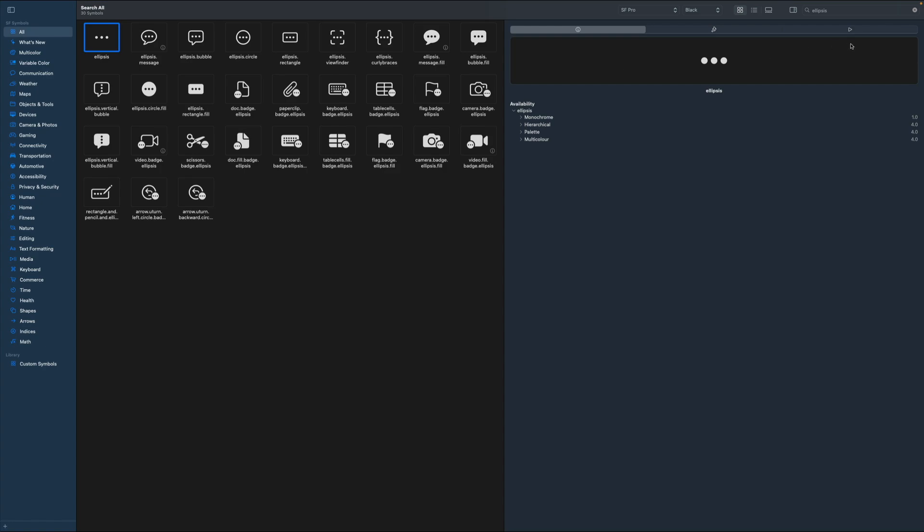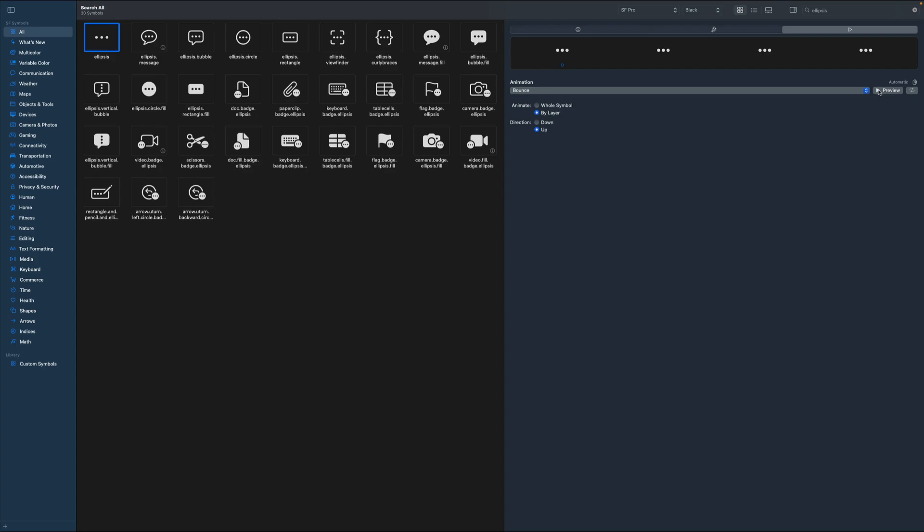On the top right, we can click the play icon to preview different kinds of animations. For example, here it is set to bounce. So by clicking the preview, we create a bounce animation.